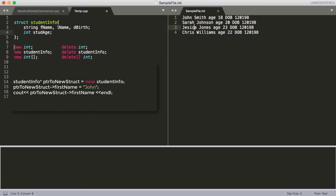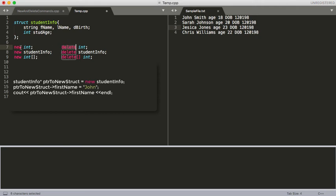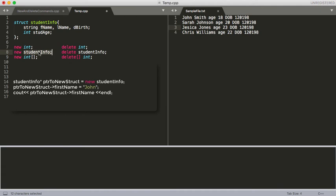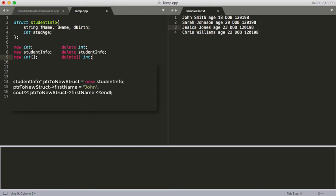One of the things we're going to be using is this new command. I've just got a couple of examples, and the delete command. The new command is how we allocate new memory on the heap for our, in this case, integer, or you could do a struct or what have you. This struct up here is just for help, and this is how you would delete it. Here we have a new array of integers, and then we have the correct delete function for it. I just listed some of these out for you.